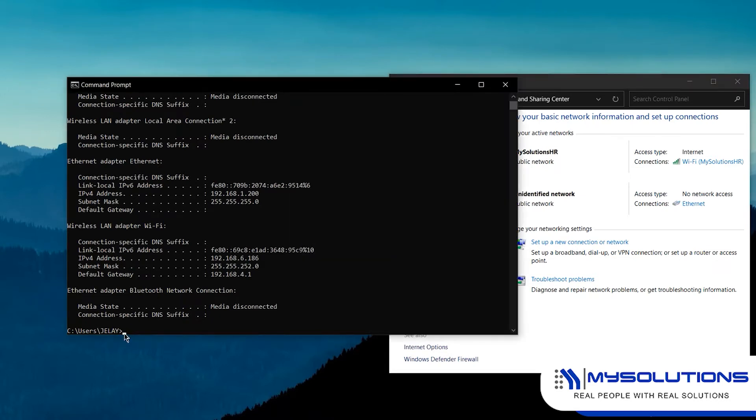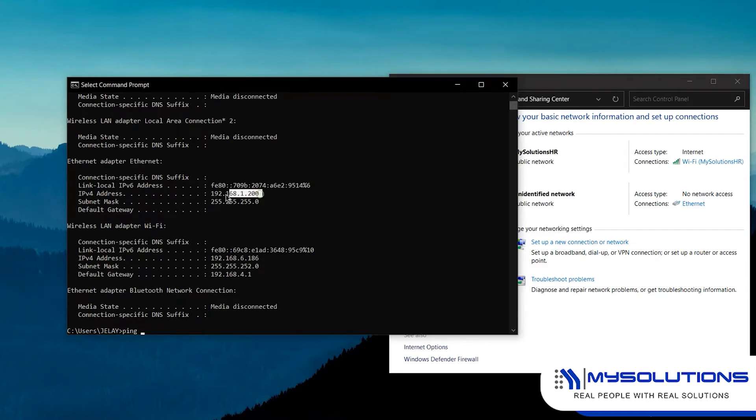Go back to command prompt then type in ping space IP address of the device then hit enter. This data shows that the device is already connected to the PC.